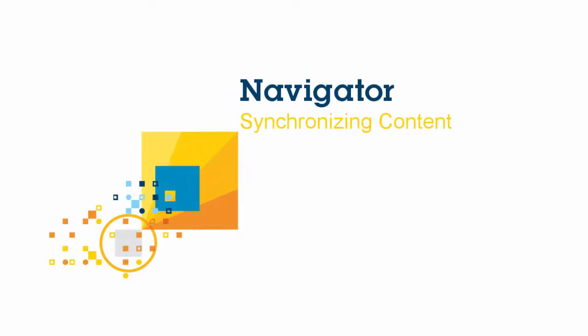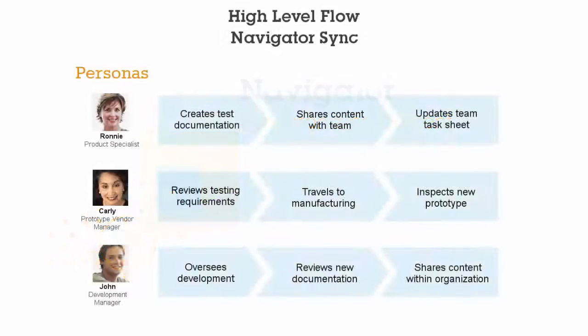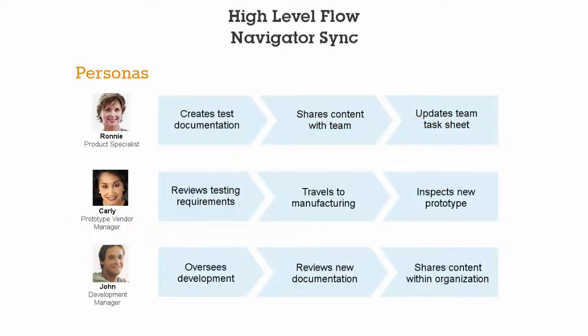Availability through a consistent user experience empowers users to transform content into action from anywhere. This demo will showcase how Navigator enables collaboration and sharing through the development process for a new product.